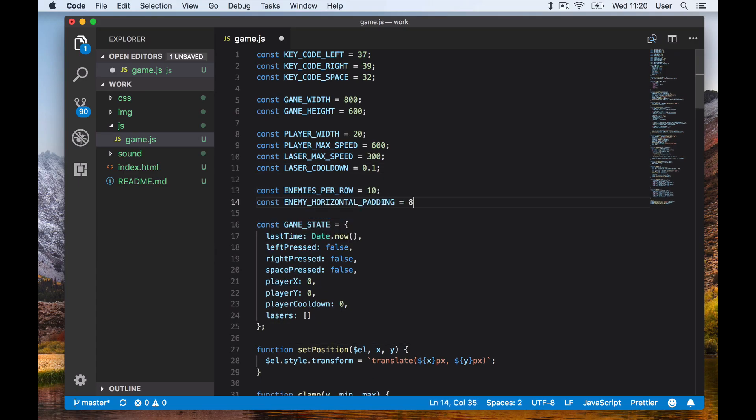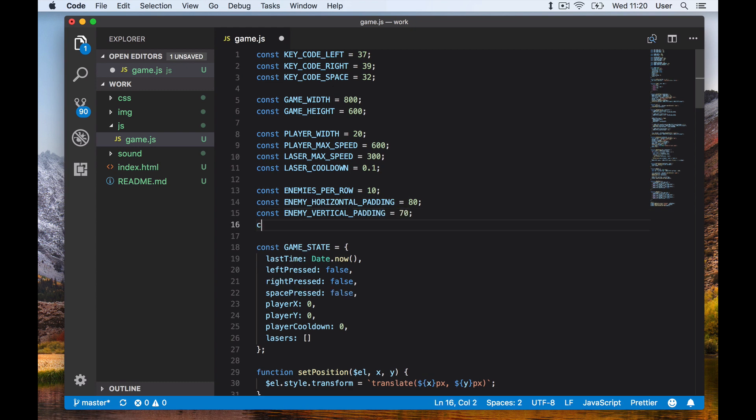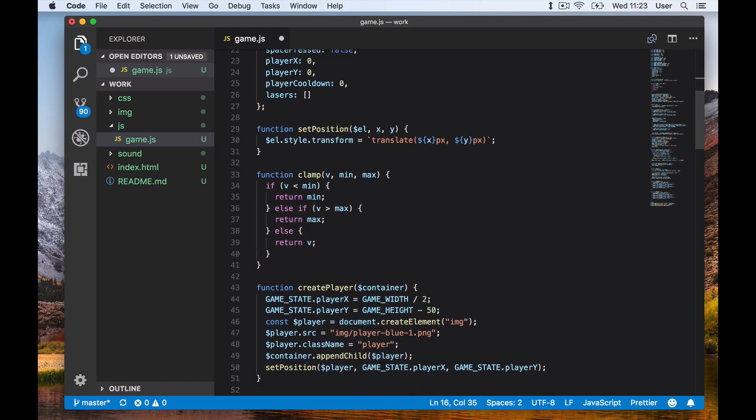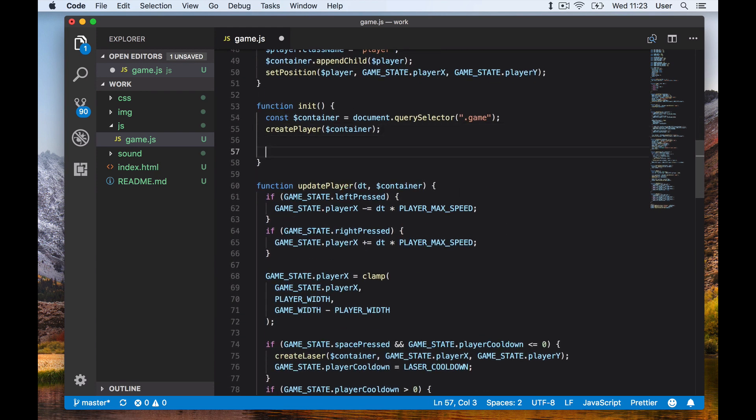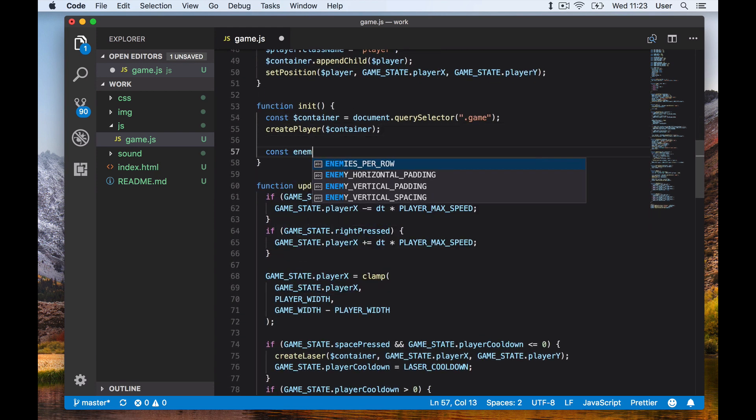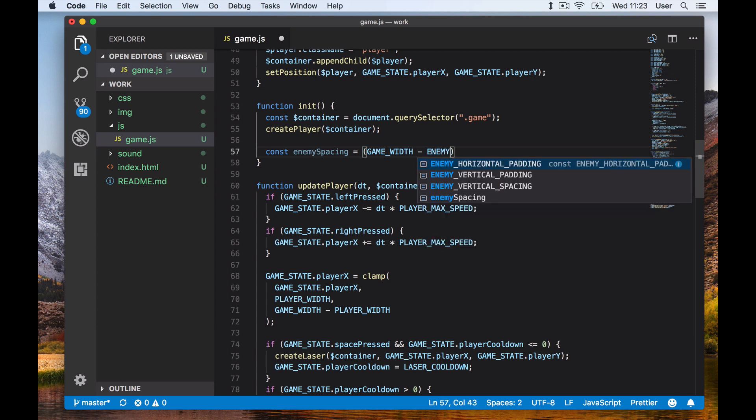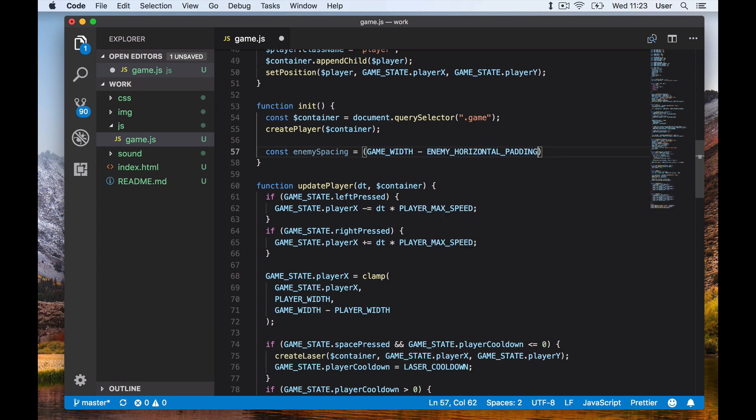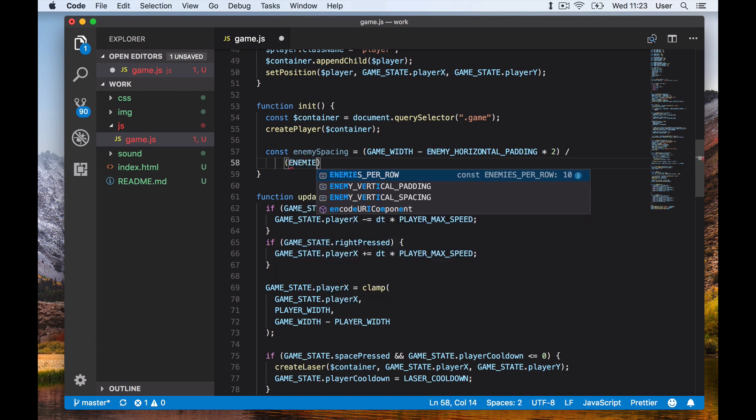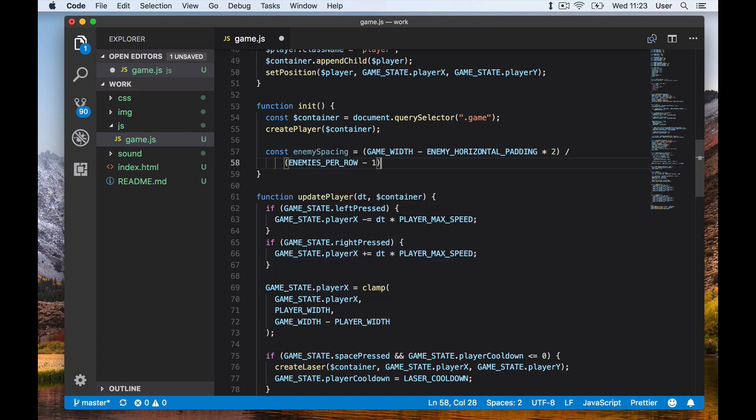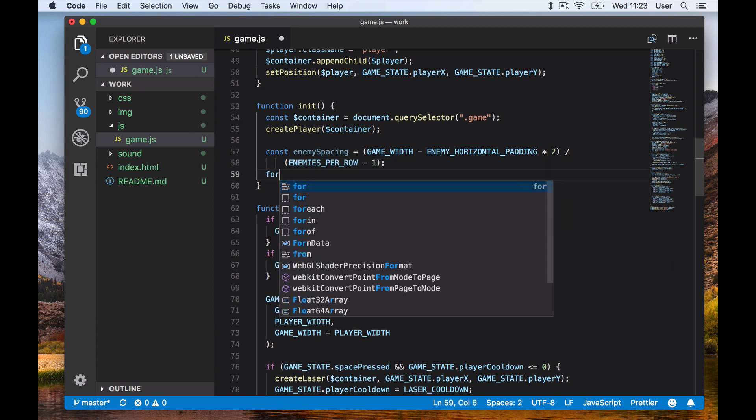First we'll set up all the constants we need: the enemies per row, the horizontal padding, the vertical padding, and the vertical spacing. In our init function, we'll calculate the enemy spacing first using the formula we calculated. Then we first make a loop over each row - we hard code the number of rows to be 3.